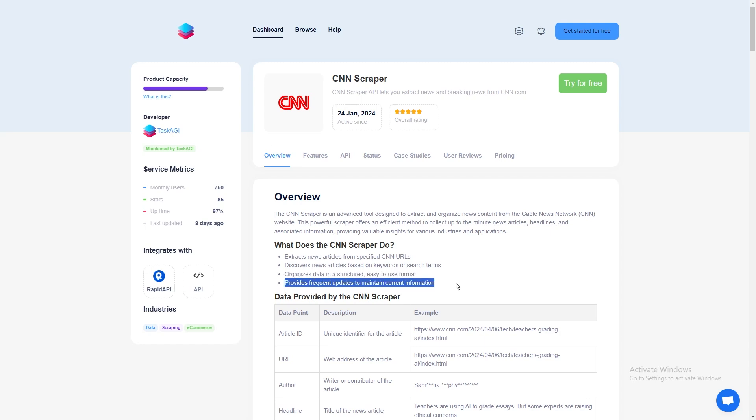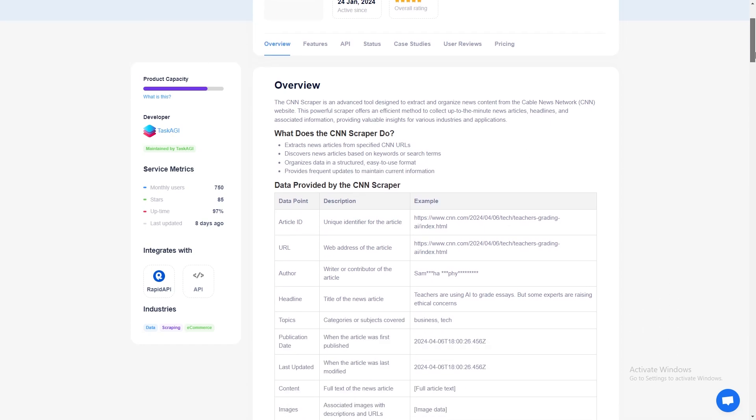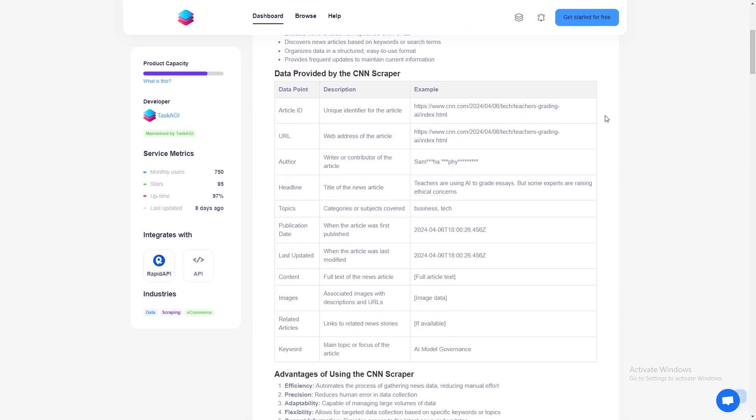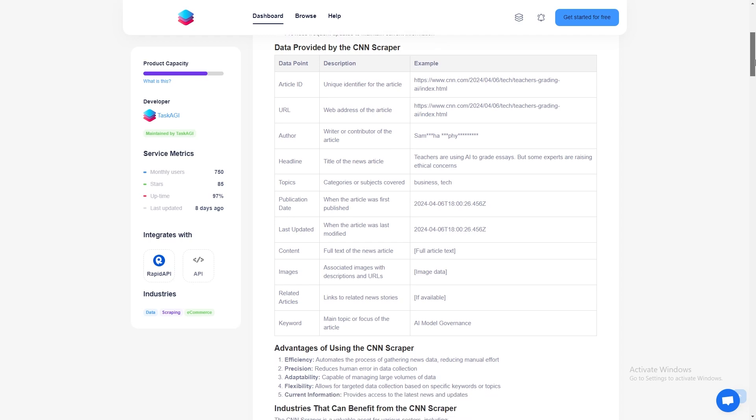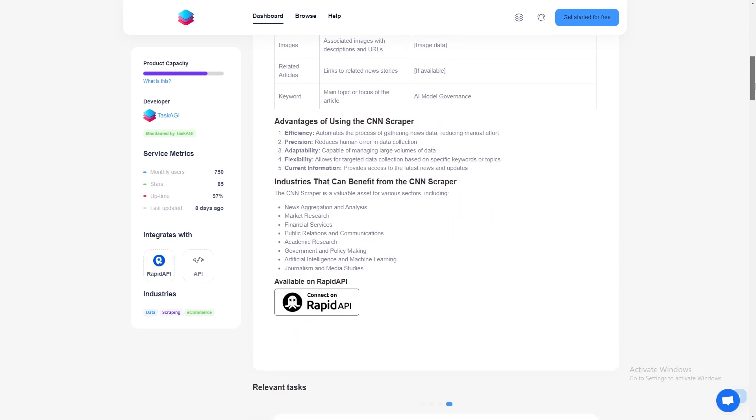For example, if there's a video where a CNN correspondent explains Biden's political strategy, you'll have that link ready for review. Plus, the scraper retrieves related articles, which is incredibly useful if you want to explore other pieces connected to the topic you're scraping. You can use this to build a comprehensive news archive or simply keep up with trending topics.